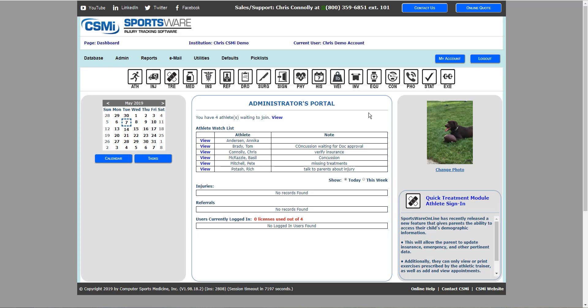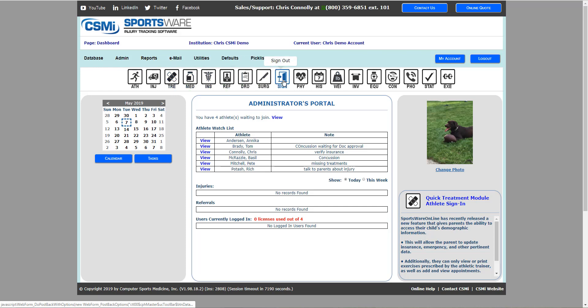From there you'll see icons across the top of the screen where all your information on athletes gets parsed out into individual databases. Each icon represents one of those databases.